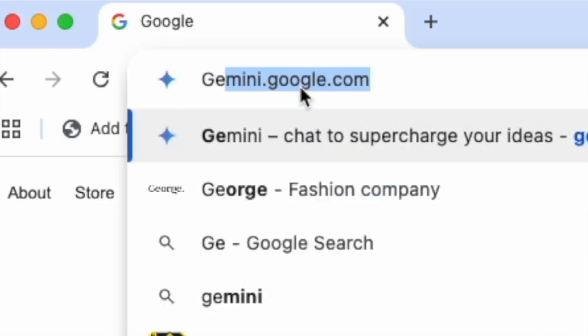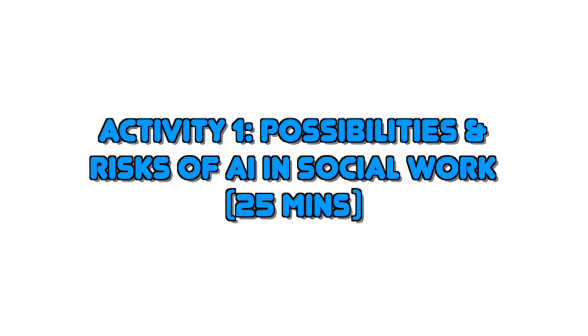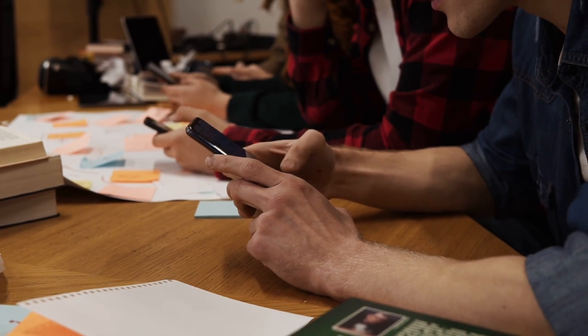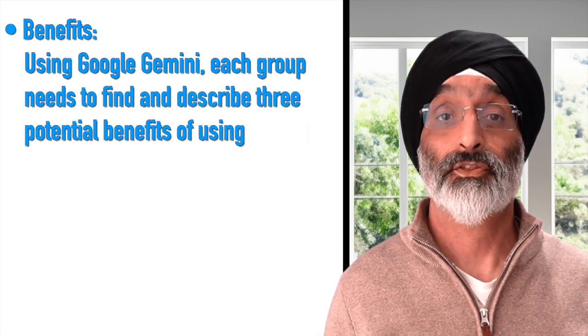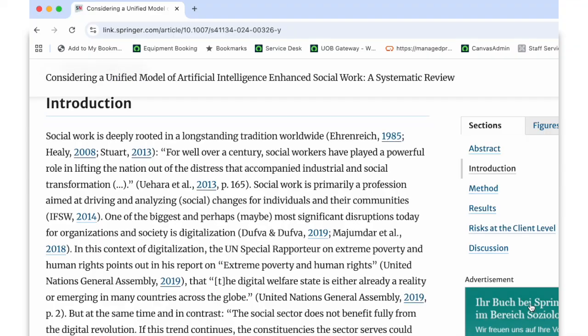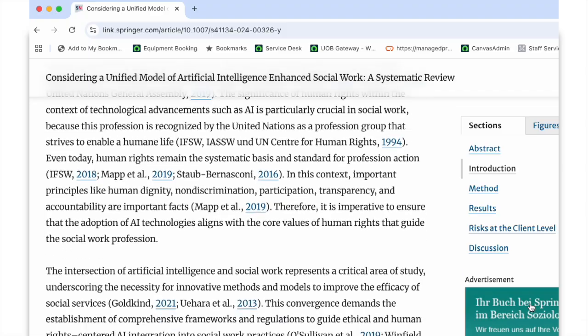I would use this article and Google's AI tool Gemini to explore the topic in an interactive way. The first activity would be roughly about 20 minutes and look at the possibilities and risks of using AI in social work. I always find it's better for learners to break up into small groups to learn from each other, so I would divide the learners into small groups of three or four, ensuring a mix of learning styles and perspectives. I would then explain the task clearly. Using Google Gemini, each group needs to find and describe three potential benefits of using AI in social work, looking for specific examples. The learners can refer to the pages in the article where the benefits of AI across the profession, social agency and client levels are discussed.